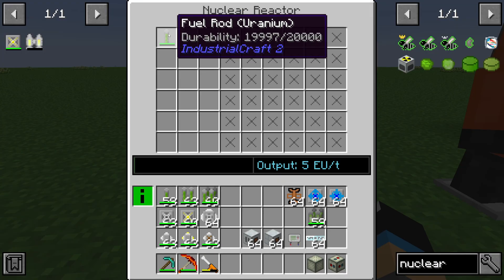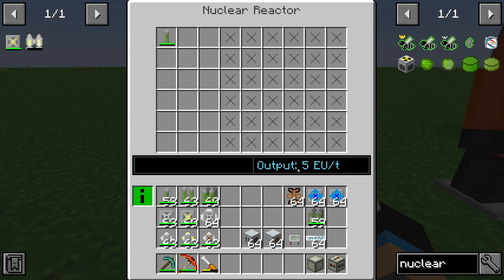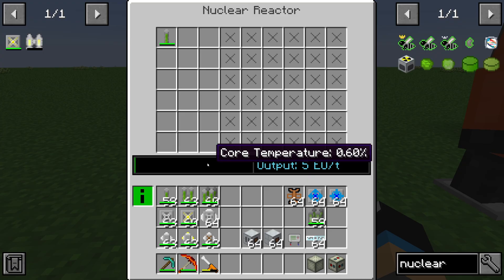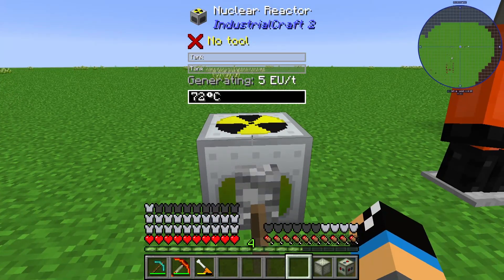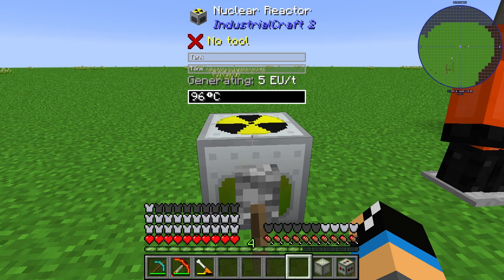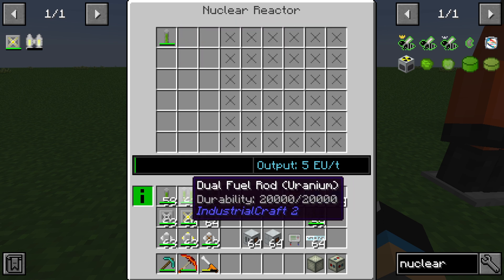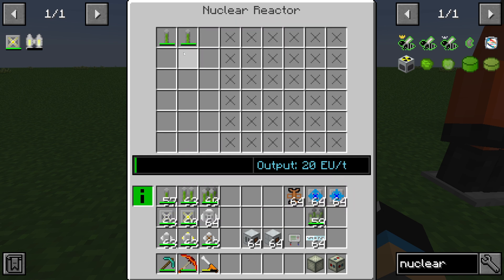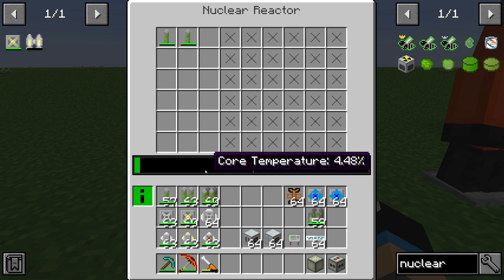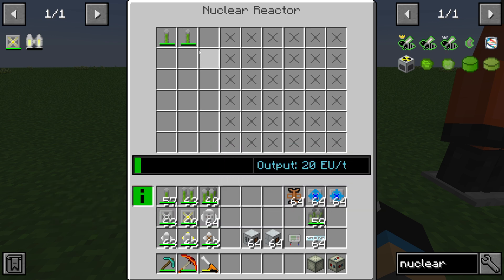We turn the lever on and we can see that our nuclear reactor is producing some energy. For each fuel rod we generate 5 EU per tick, and we also generate some heat. We can see that our fuel rods are producing about 4 degrees per tick. If we put another fuel rod next to the first one, our energy output increases to 20 EU per tick, and we also generate more heat.